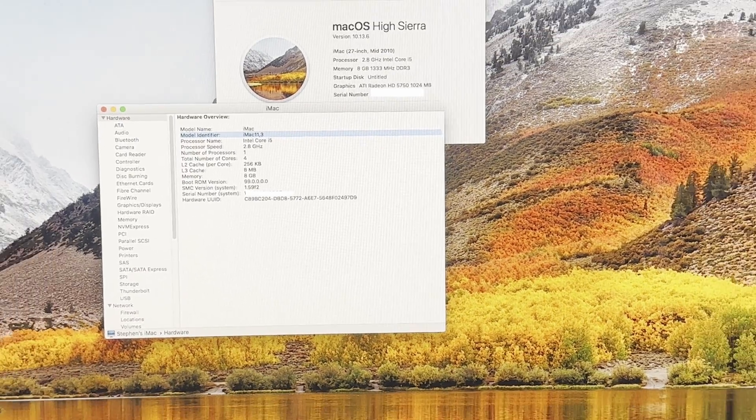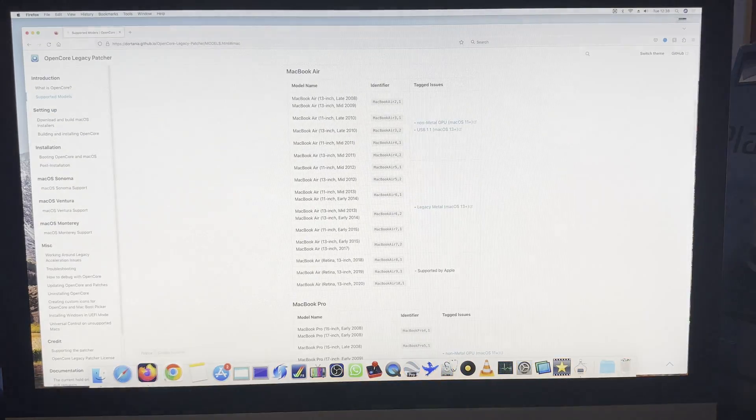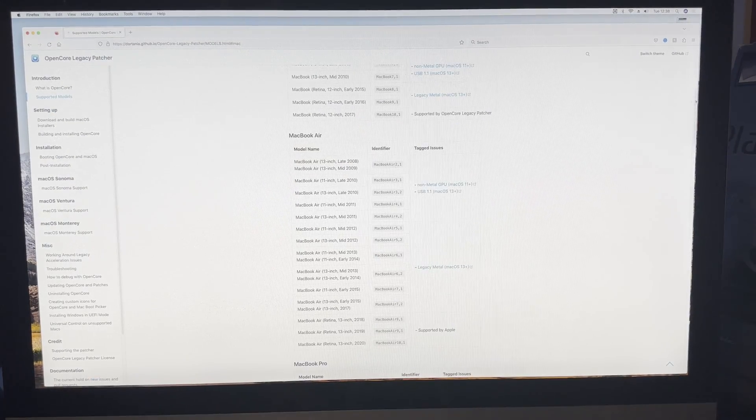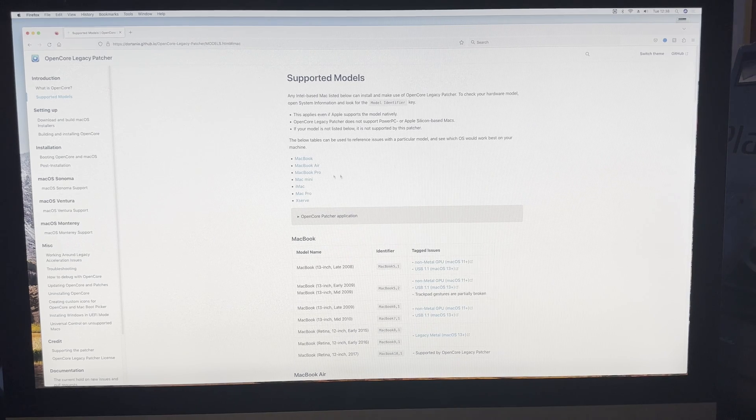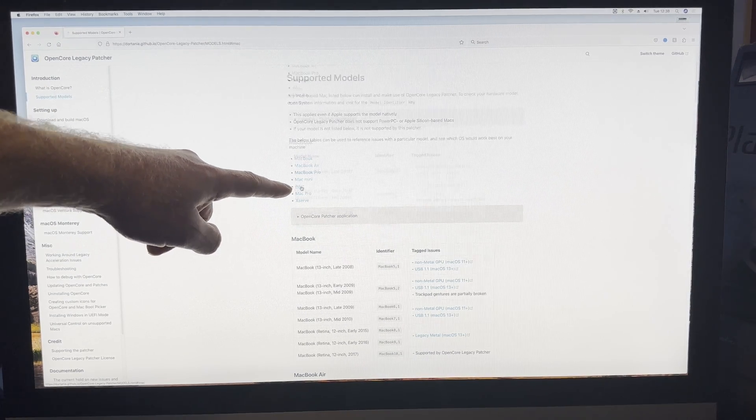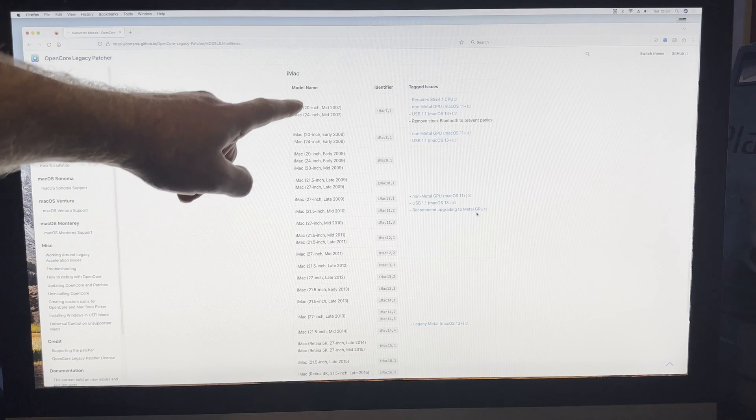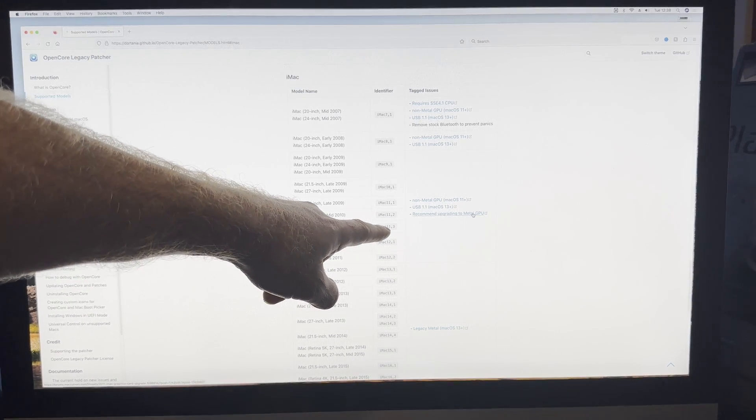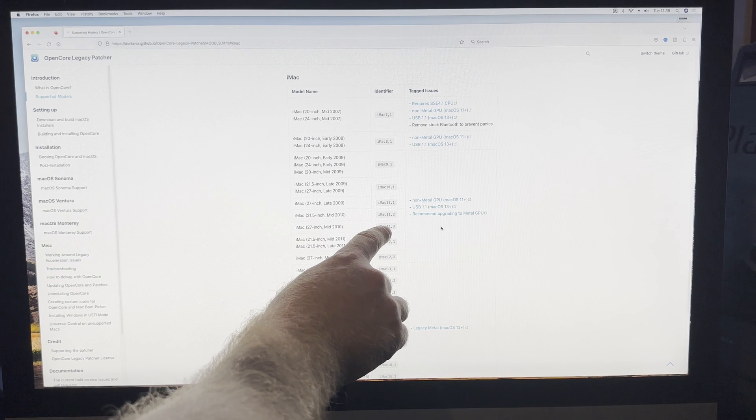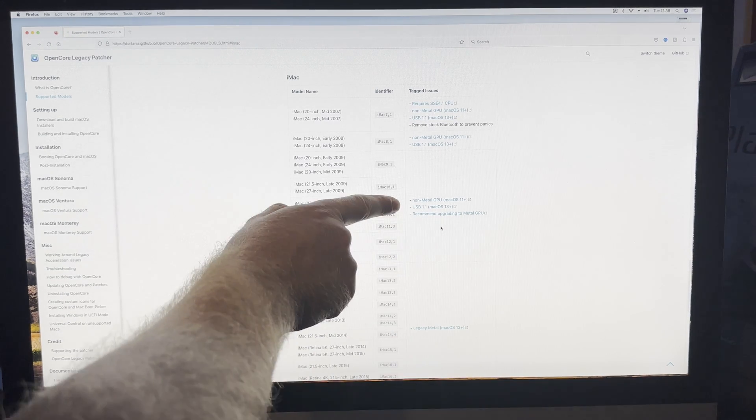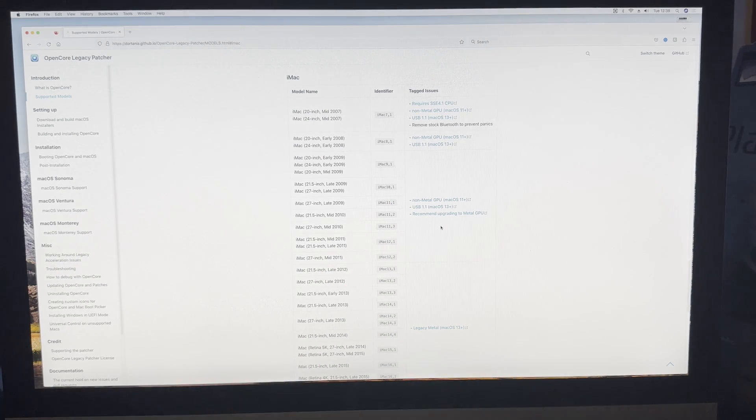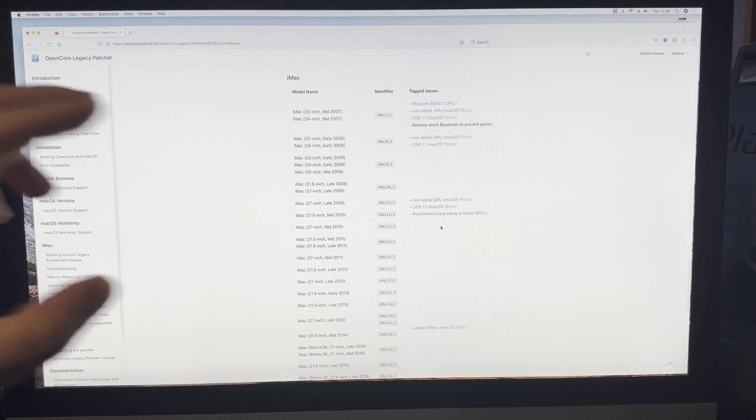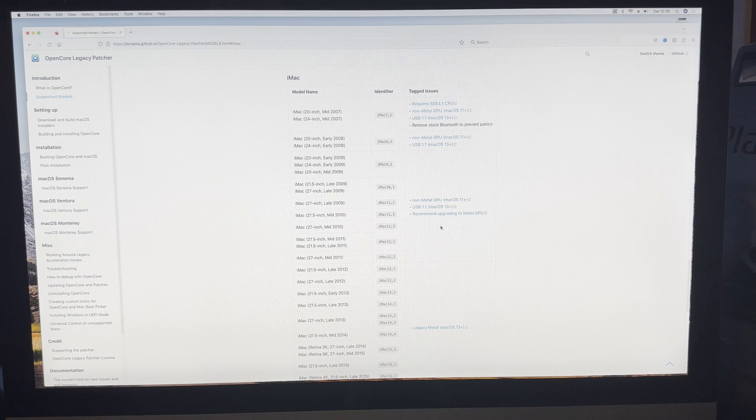Once you've established the model number, you'll need to go to this website to which I've provided a link below. What this has at the top is a list of different Mac models, so you can choose your type, which in this case is iMac. You can then look down the list to see if yours is supported. This is 11 comma 3, so it's supported. There's also a list on the right hand side of issues that may occur with this upgrade, so check through them before you continue.